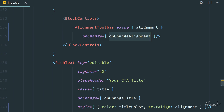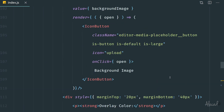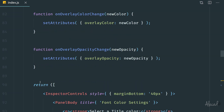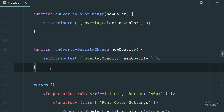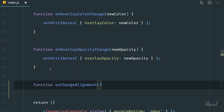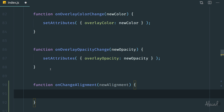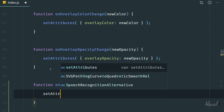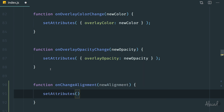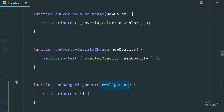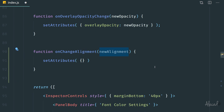Now we need to create the onChangeAlignment method because we don't have it yet. We can scroll all the way back up inside the section before the return method where we define all the other functions. We create a function called onChangeAlignment, and as usual we're receiving the new alignment, and we can call setAttributes to update our alignment variable with the new alignment.